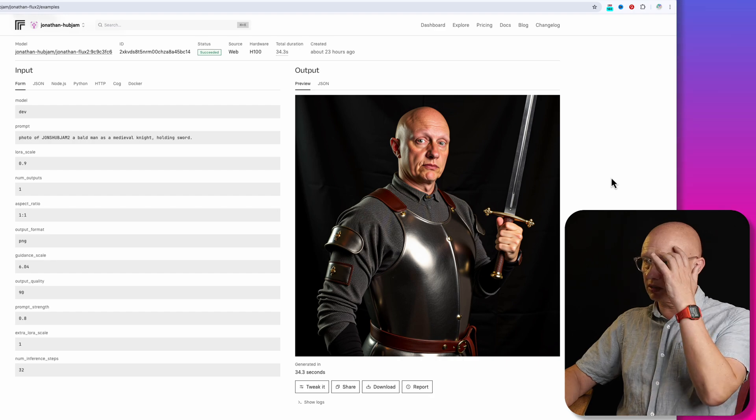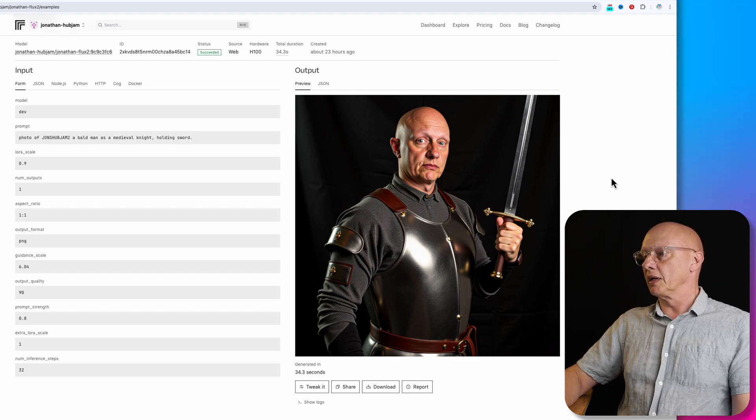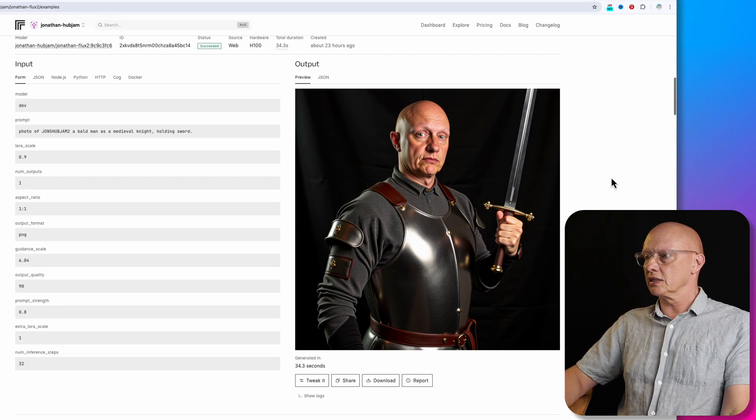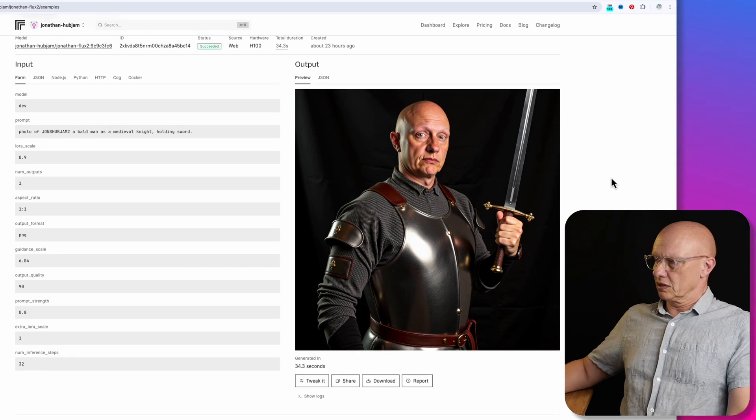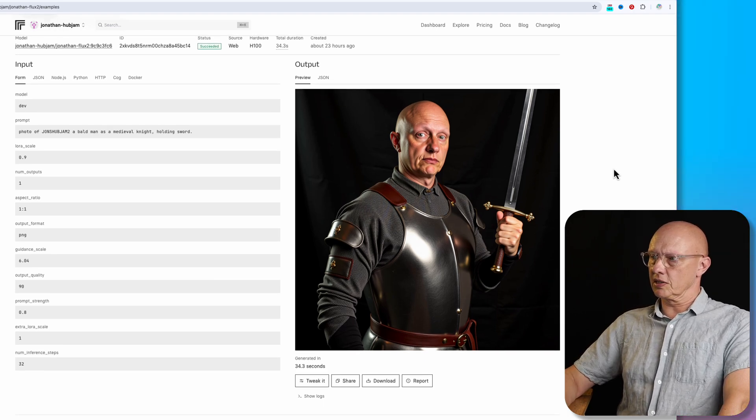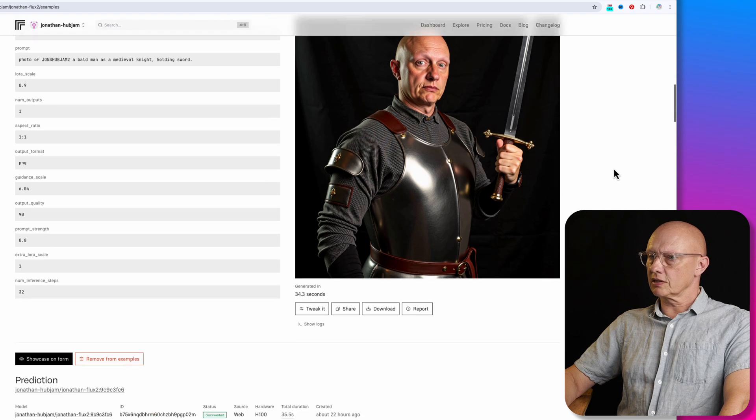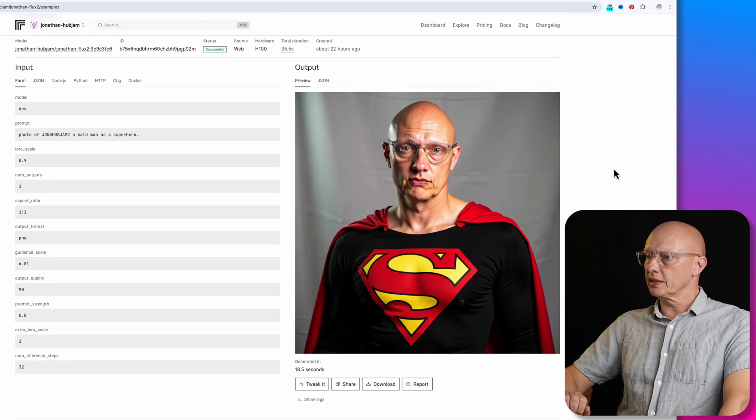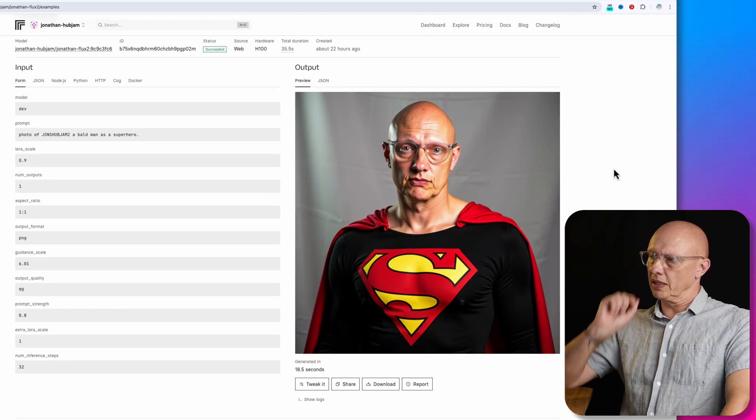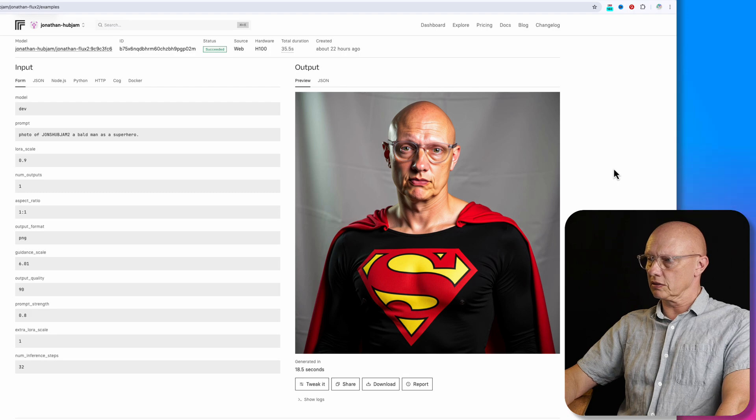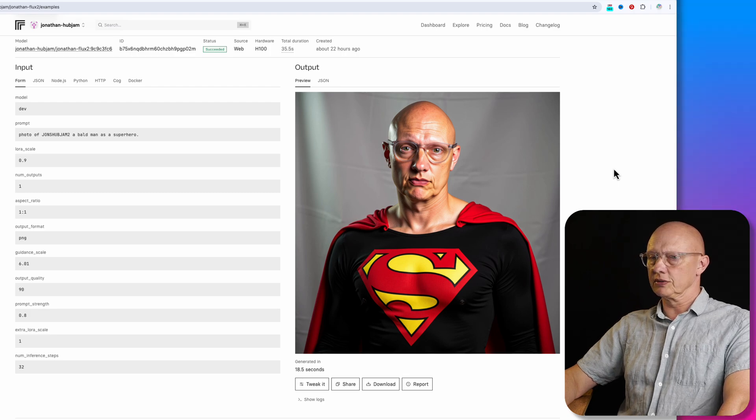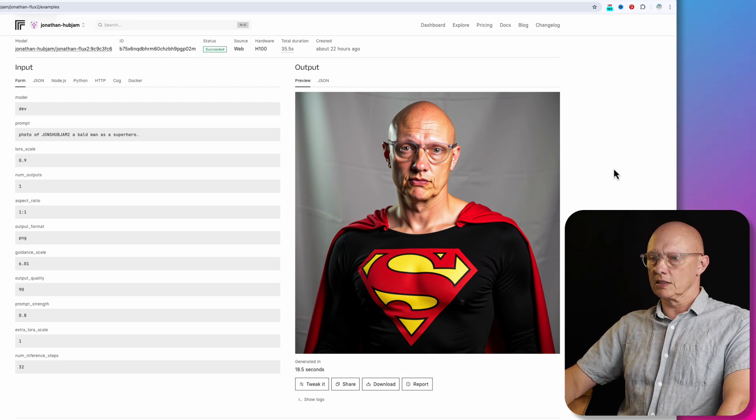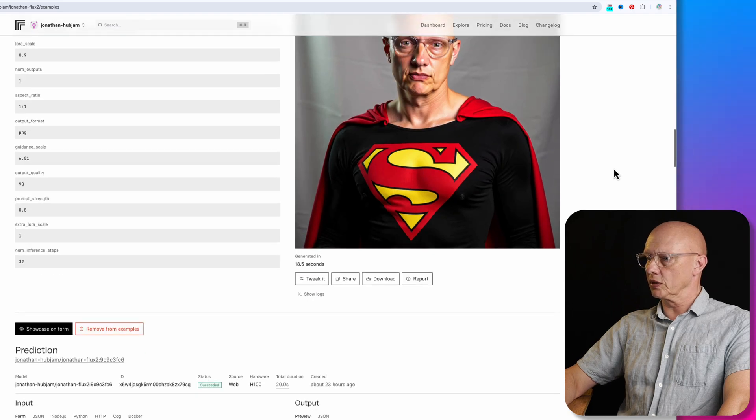And then moving down. So this one, I think resembles me less actually, but I do like it. It does resemble me, but I would say this is maybe 90% me. And then guidance scale six, Superman. I didn't say Superman, I said superhero, but it's decided to make me Superman. And I think this is a very good resemblance indeed. I think it's really good. Guidance scale six, 6.01.